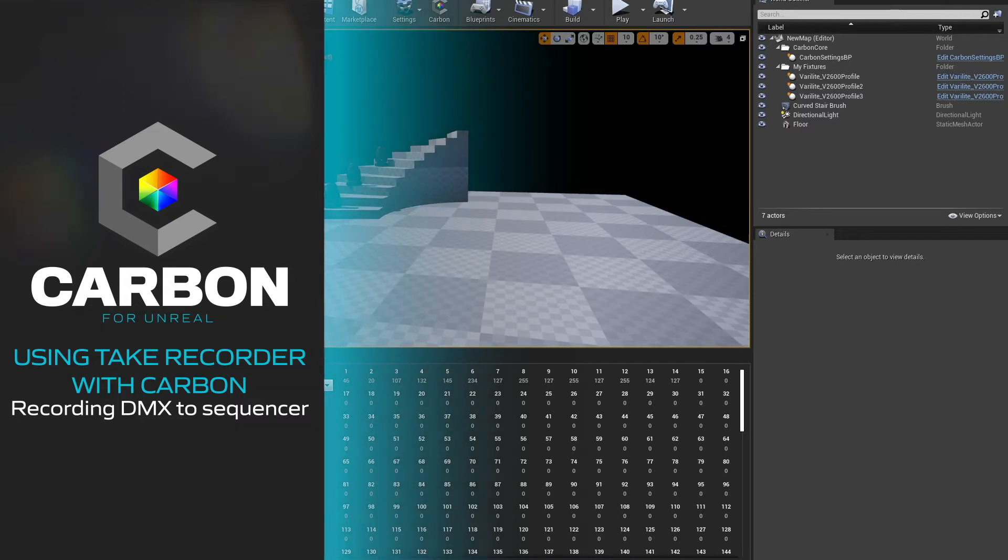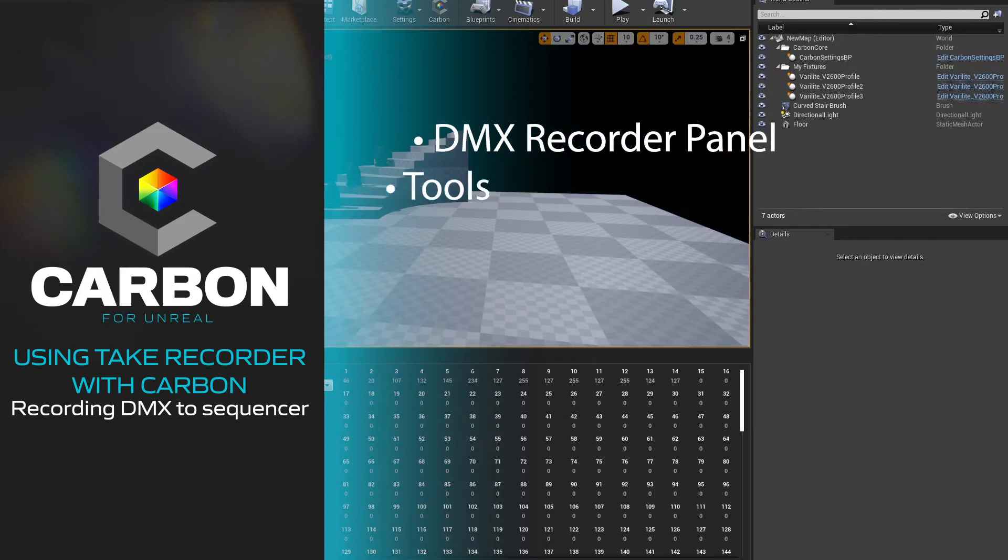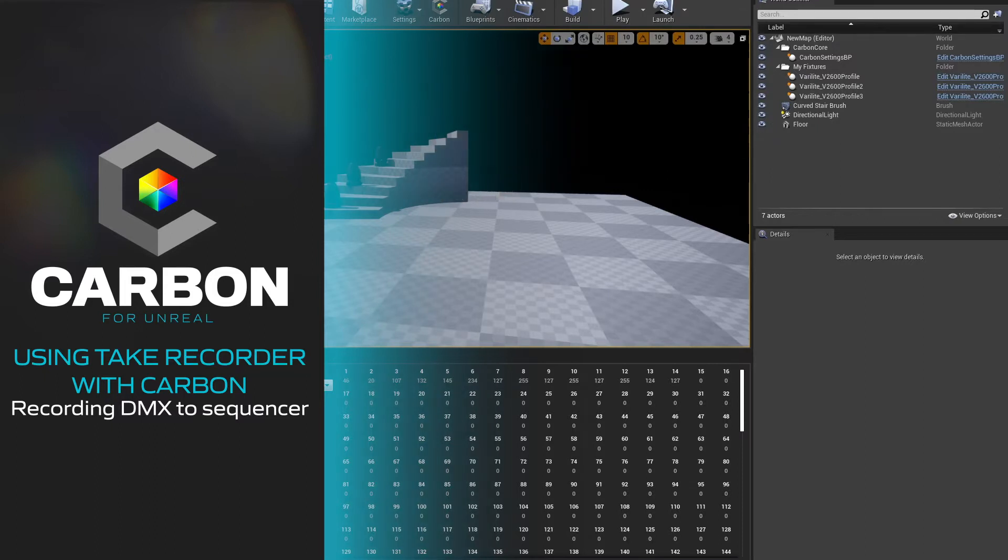This is a quick tutorial, a quick primer on using the new DMX recorder panel and associated tools inside Carbon for Unreal version 1.1 and later.